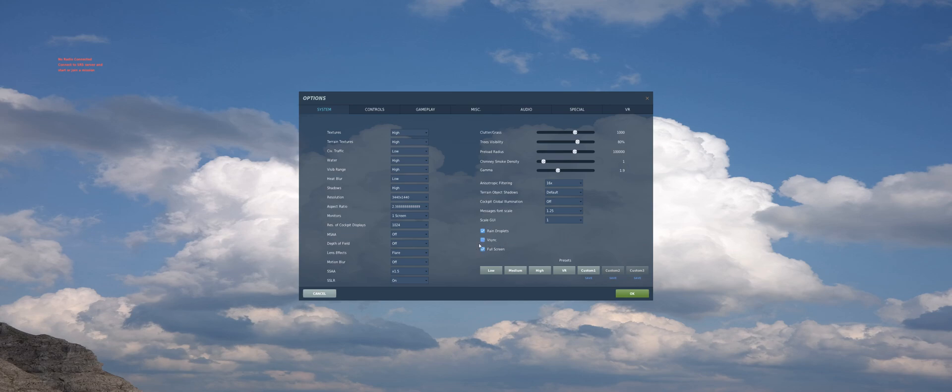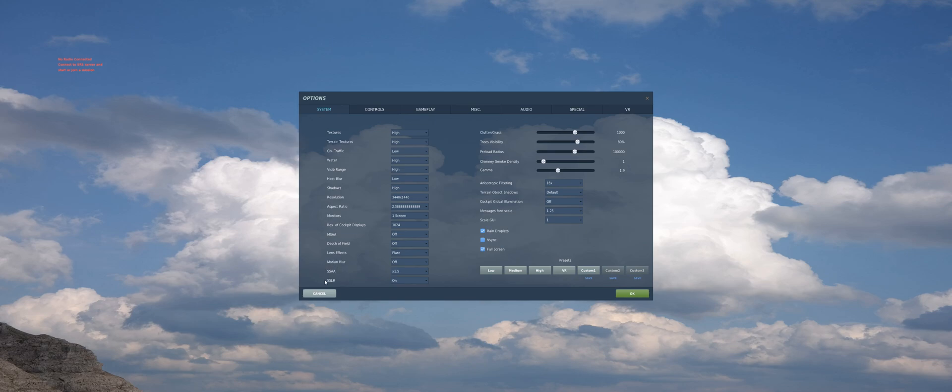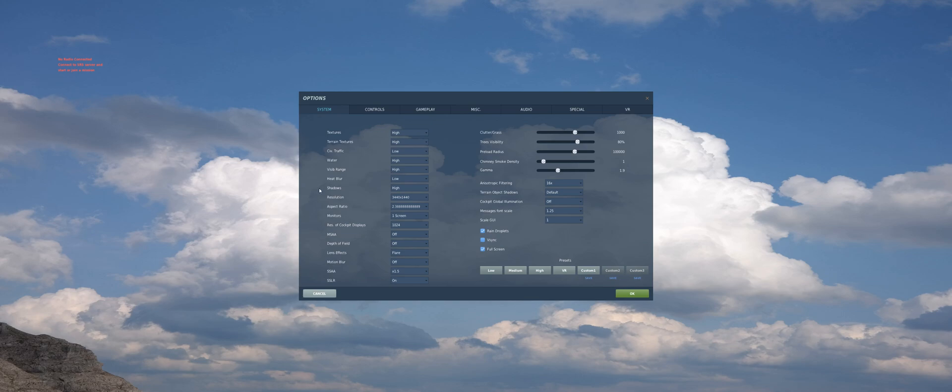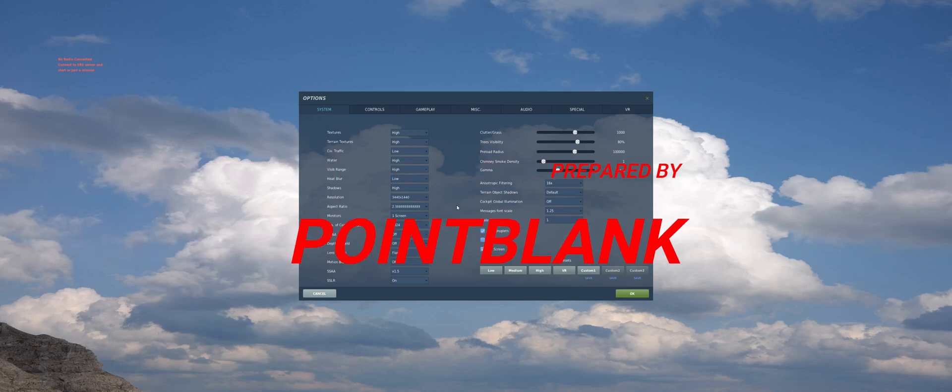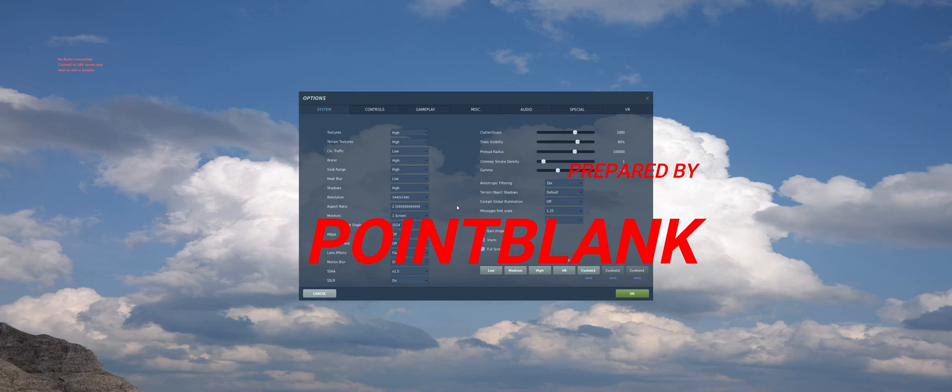That's all folks. It's a trade between performance and quality. Try out the important settings. Most important settings are these post-processing settings. They are affecting the performance so much, and shadows affect your performance so much. Play with these and see your results, and every computer is different, every GPU is different, so find your optimal performance. See you guys, bye.